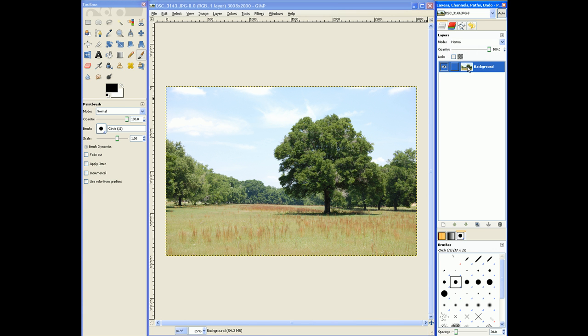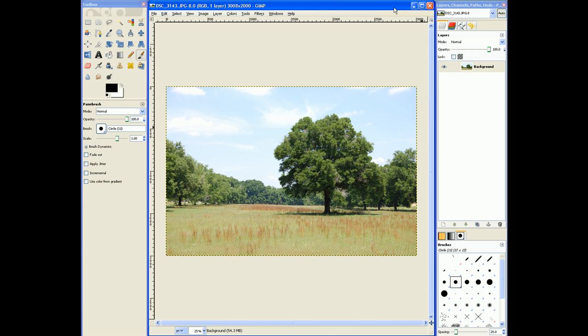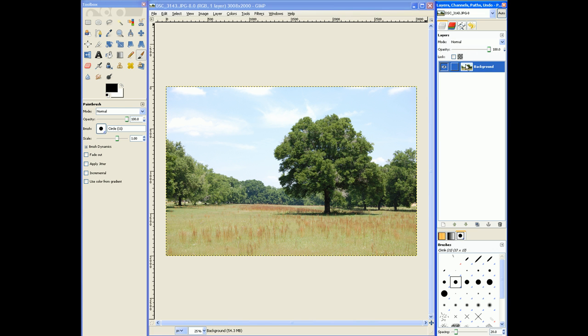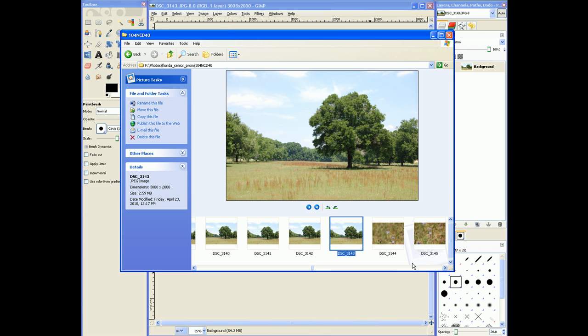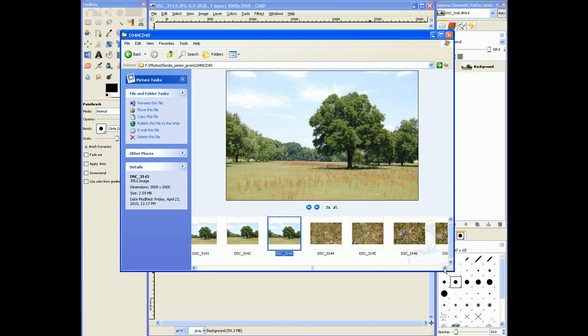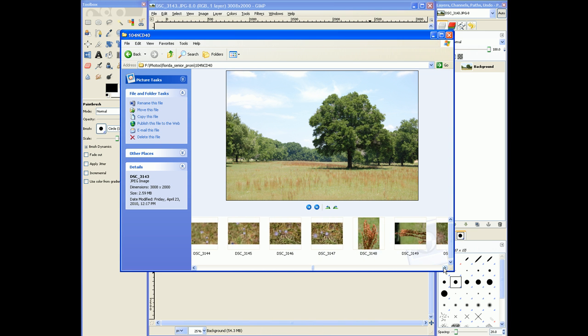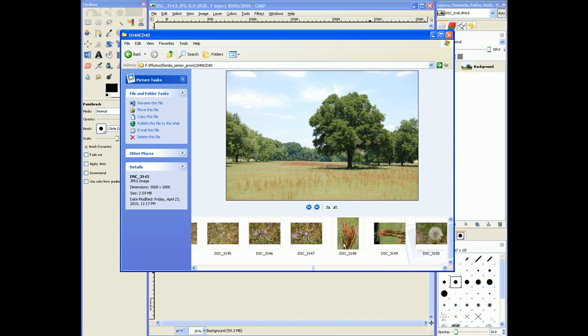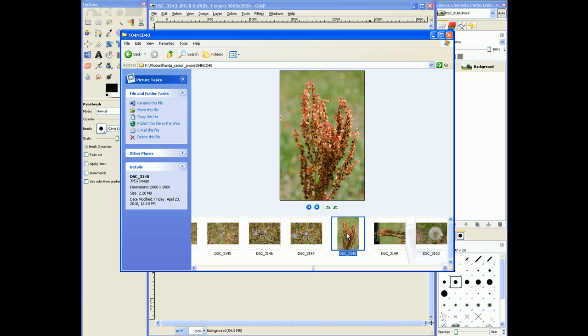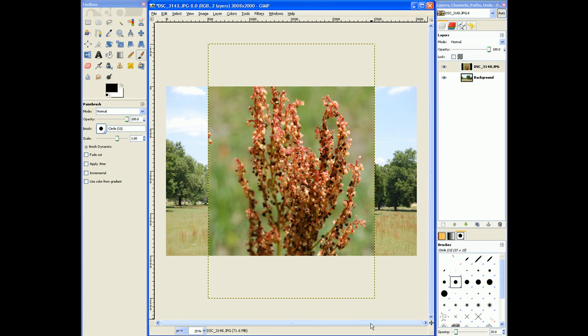As you can see we have this little thumbnail image of our main image. What I'm going to do is I'm going to show you I'm going to add another image. I'm going to go down here. I'm just going to scroll a little bit and grab this image.